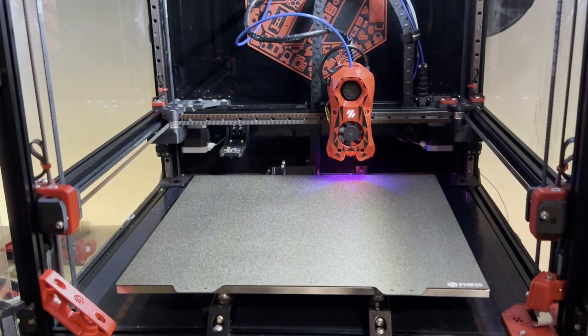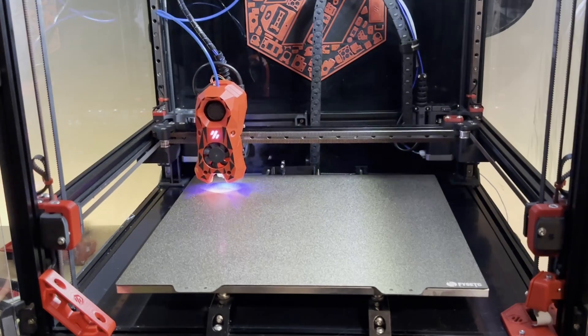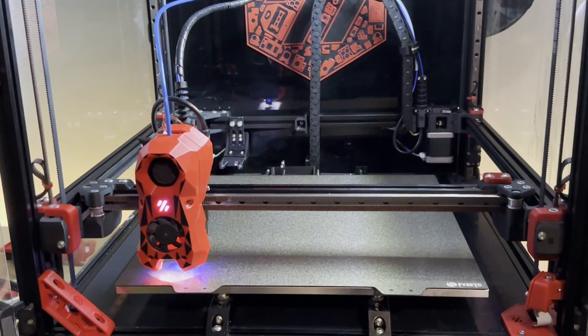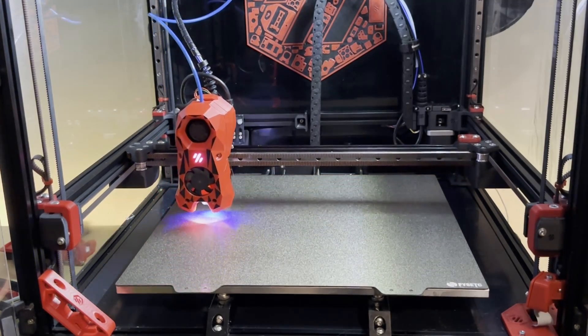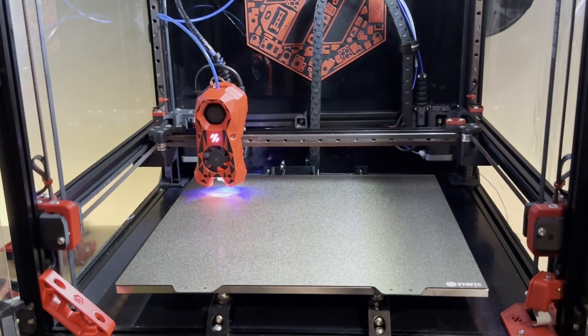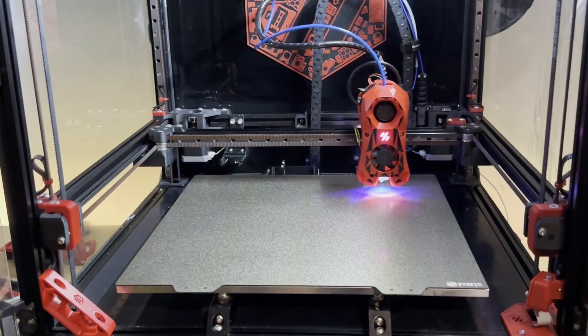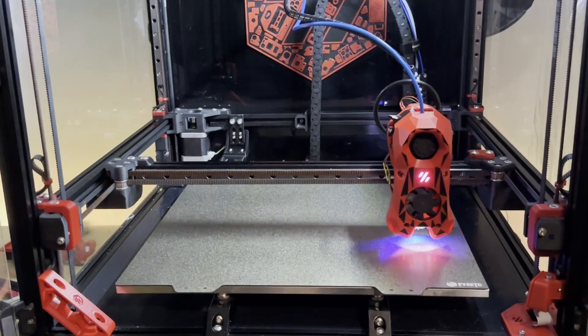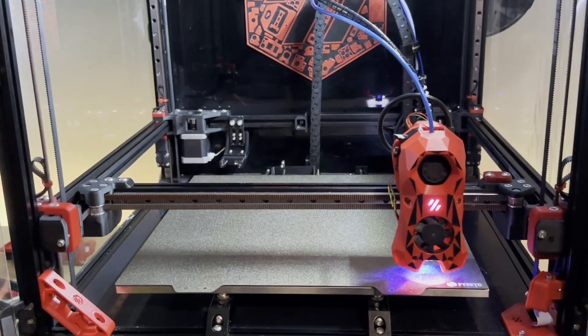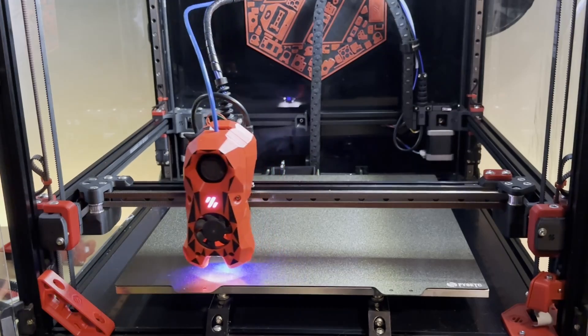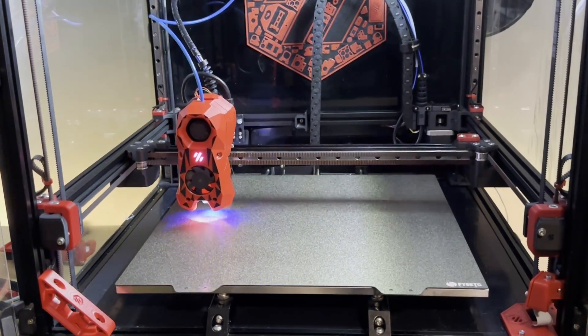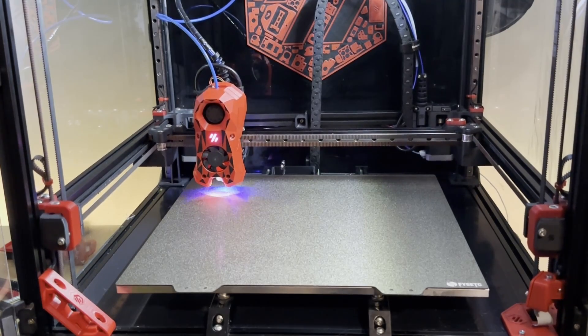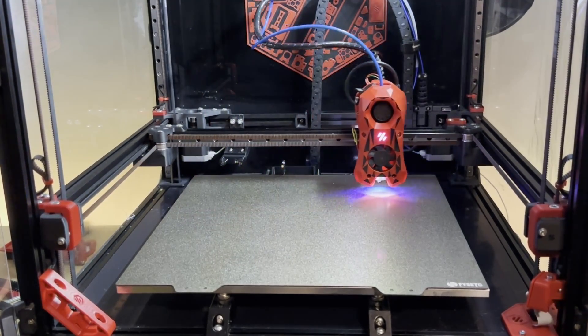So first thing I want to show you guys is Quad Gantry Leveling. When you press on that, it will take the Clicky Probe, attach it there, and then start doing the Quad Gantry Leveling on each side, which is four corners. Now this is the second try, it's just trying to align it perfectly.